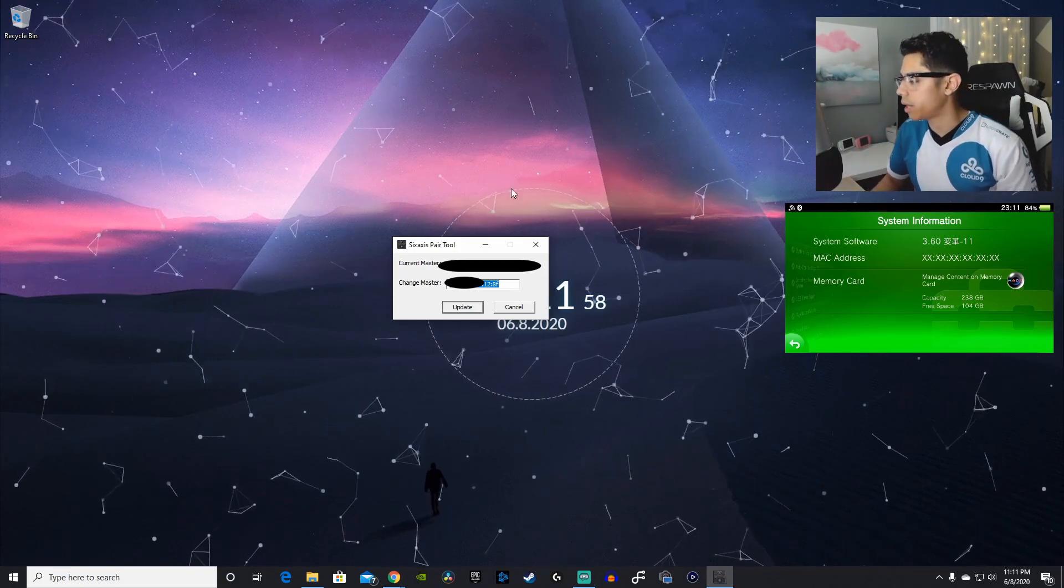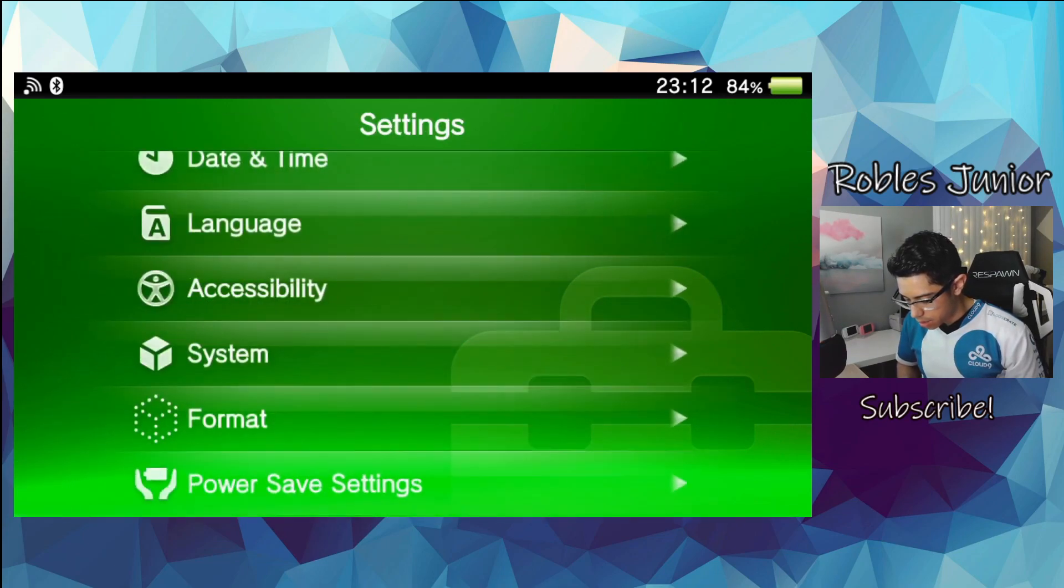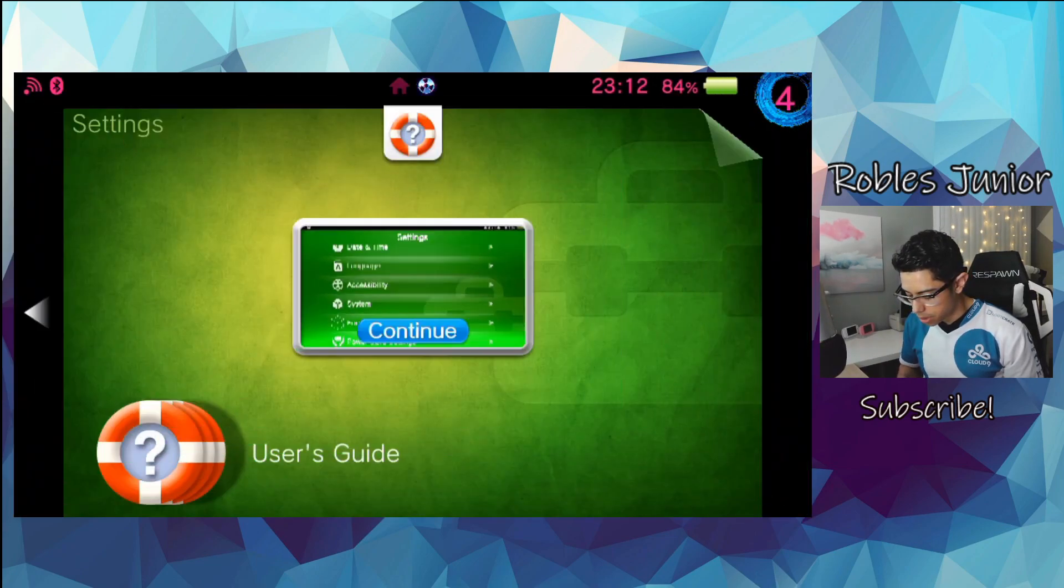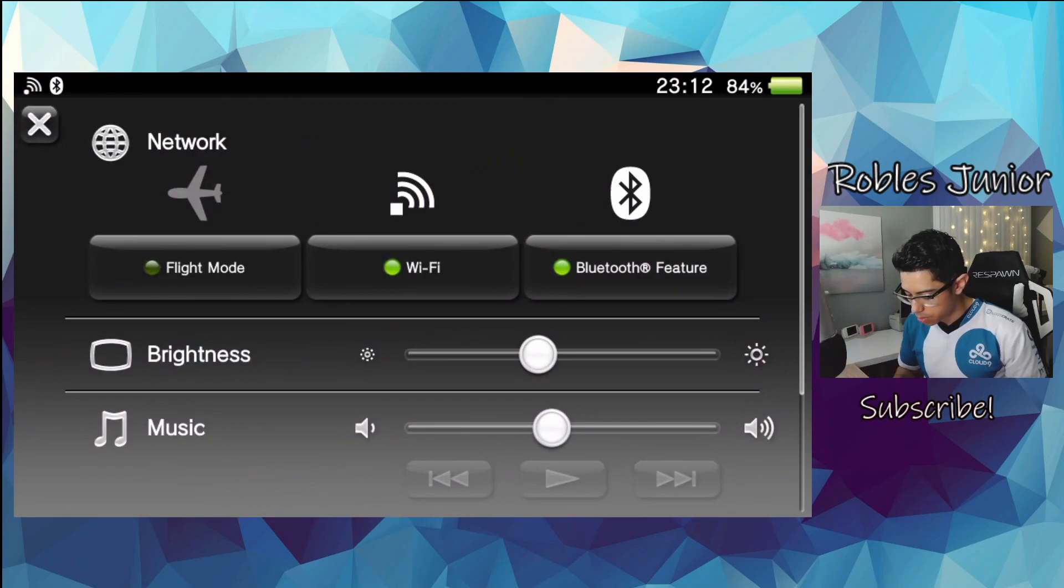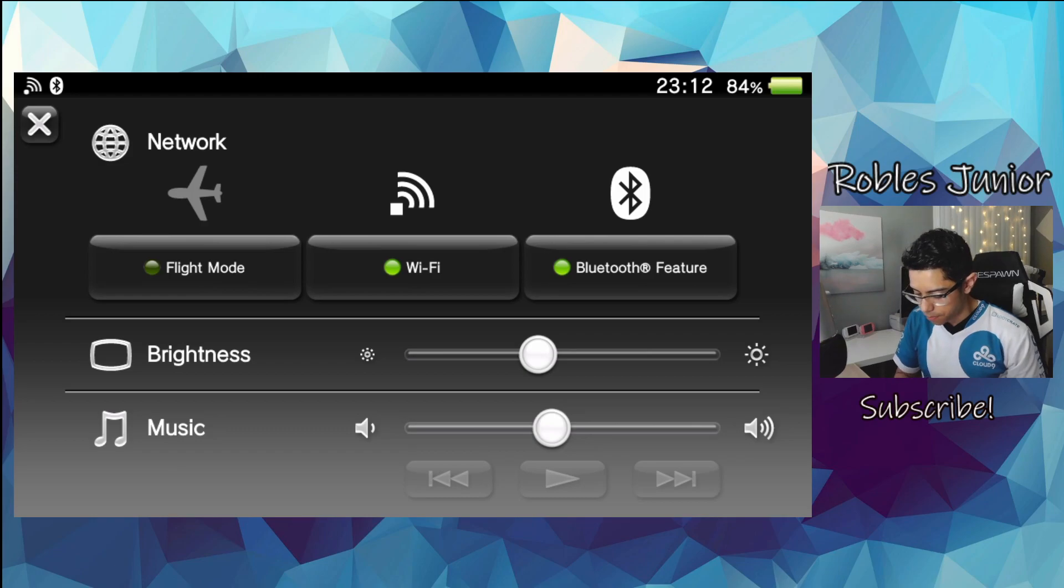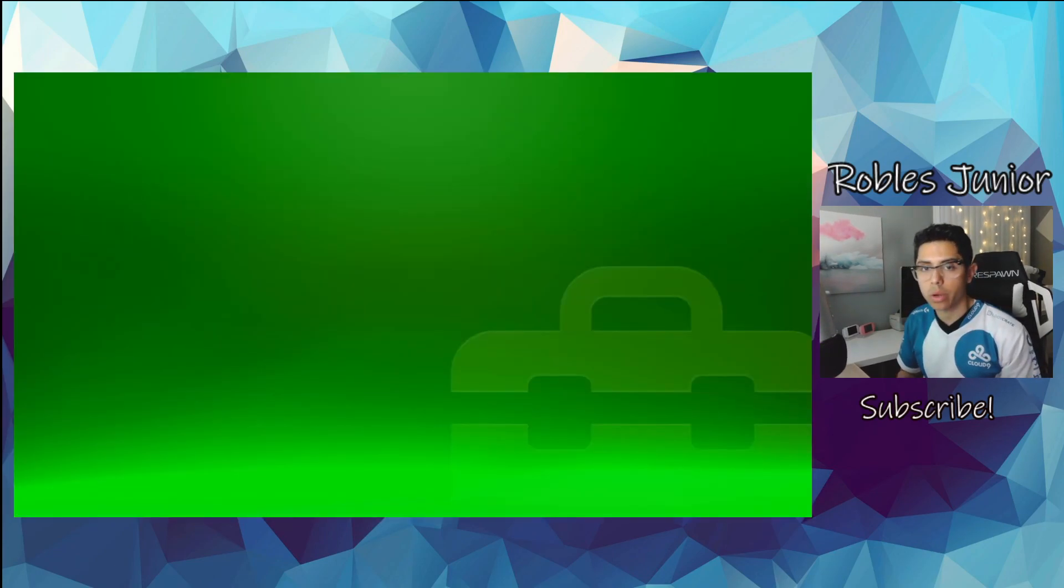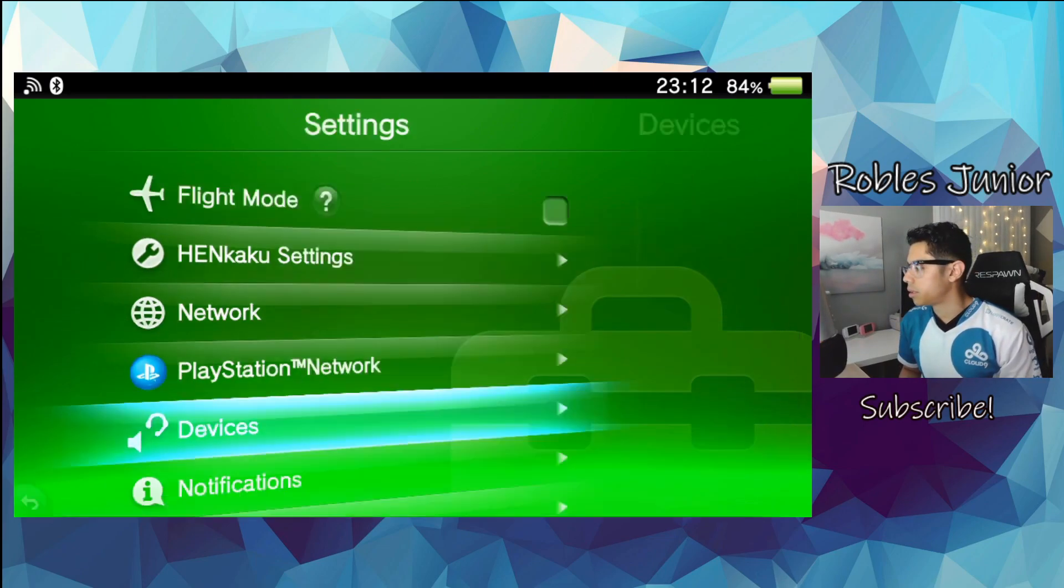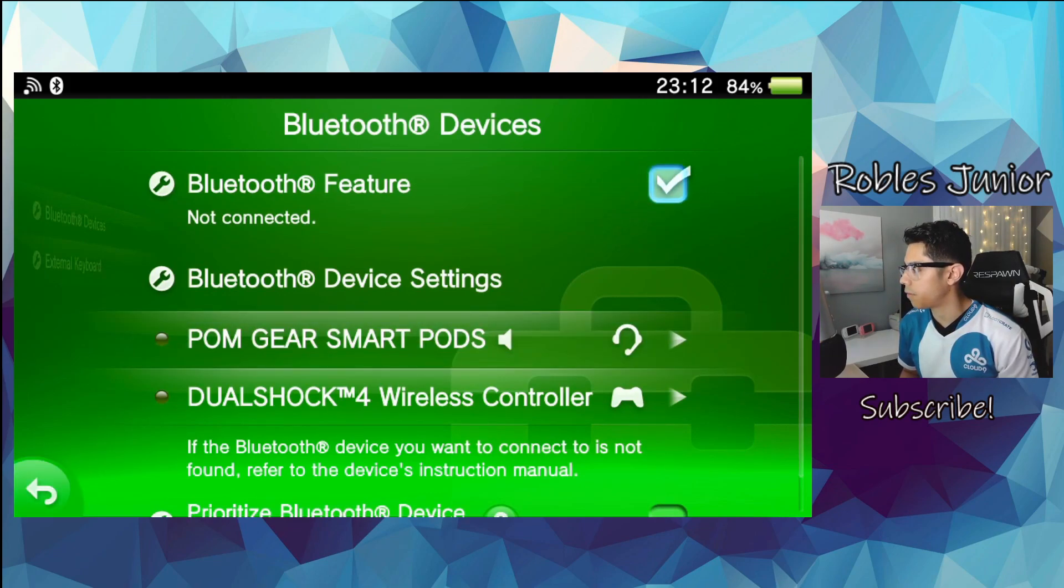That's what we're going to do next. Head back on our Vita here. And you don't have to be in the system settings in order for you to do this. You can simply hold the home button or the PS button and make sure your Bluetooth feature is enabled. Just like that. And we're just going to go into our settings here and show you where it's located. We're going to go under devices, Bluetooth devices. And make sure that's checked off here, the Bluetooth feature.